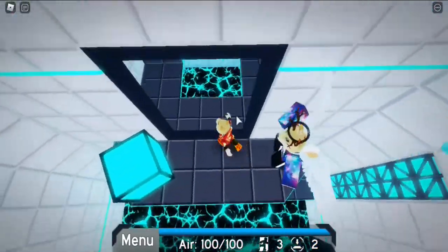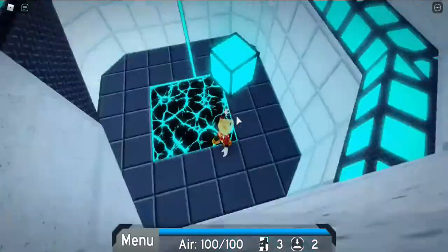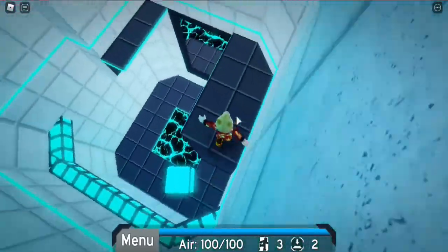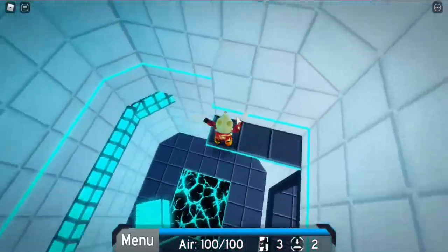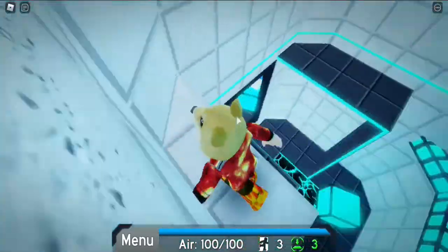We also play other games and one of those games is Minecraft. Our gameplay in the background is currently Roblox Flood Escape 2.